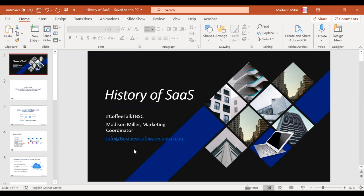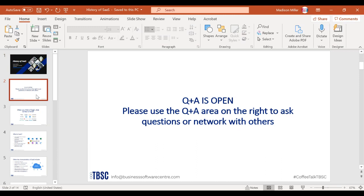Hello everyone, thank you so much for joining my coffee talk. My name is Madison and I'm the marketing coordinator at the Business Software Center. Each Tuesday at three o'clock we do a coffee talk series focusing on different topics. Today's topic is reviewing the history of software as a service. Our questions and answers section is open — feel free to use that, or email me at info@businesssoftwarecenter.com, or use the hashtag #CoffeeTalkTBSC on social media.